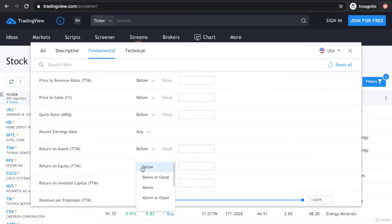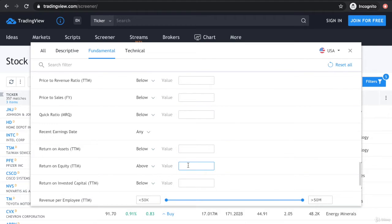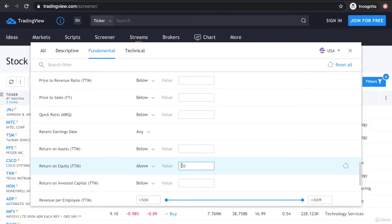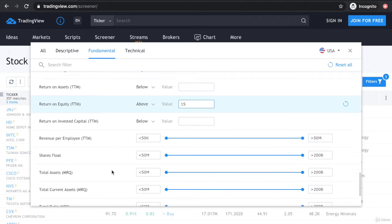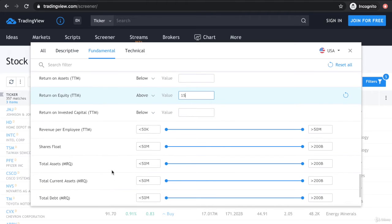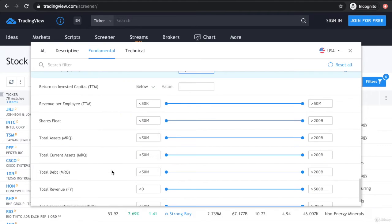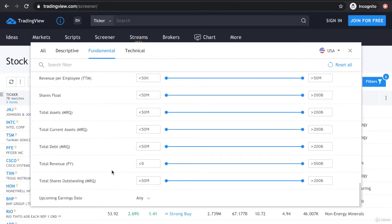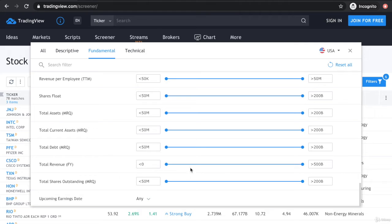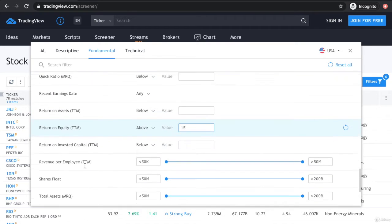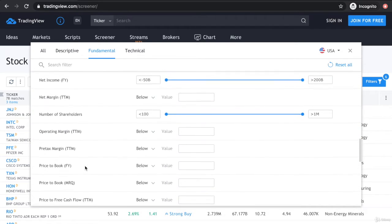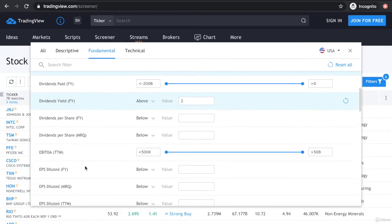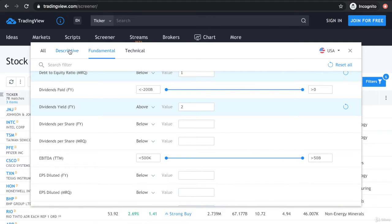Let's say return on equity - we want to put it above 20. Or rather, let's keep it simple and put 15. You can select if you want a company that has more than 10 billion in earnings or revenue per year. However you want to set it, you can set it through this filter.